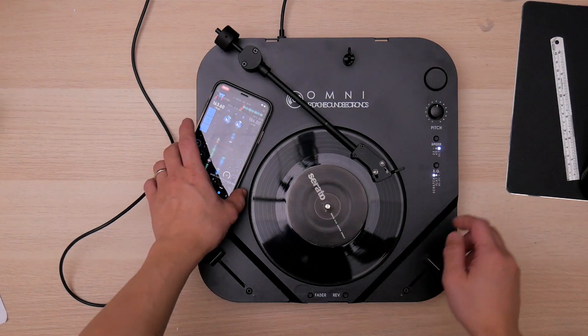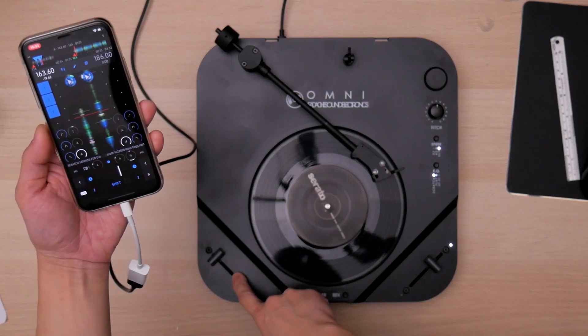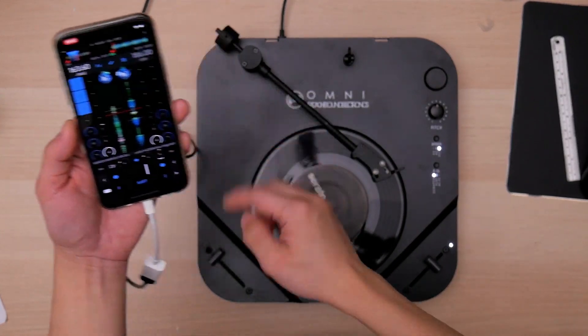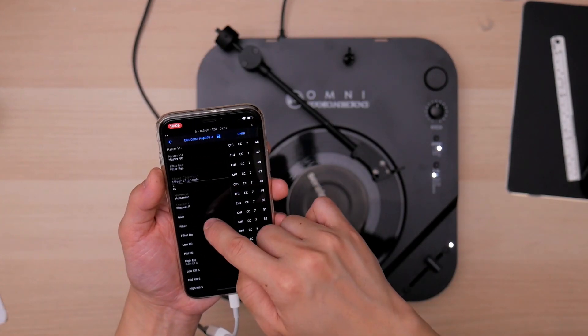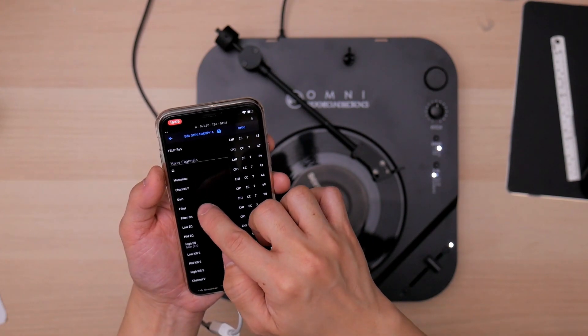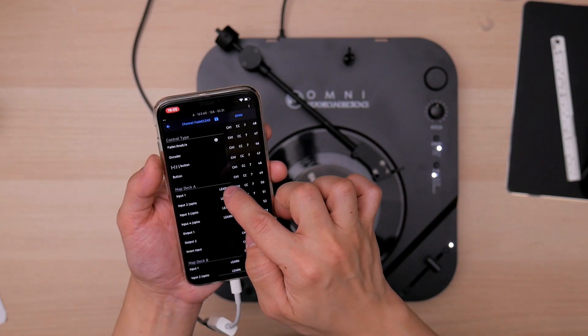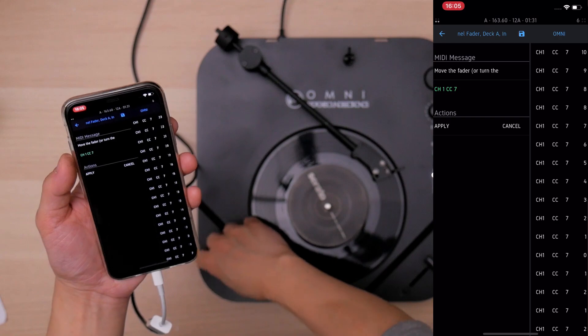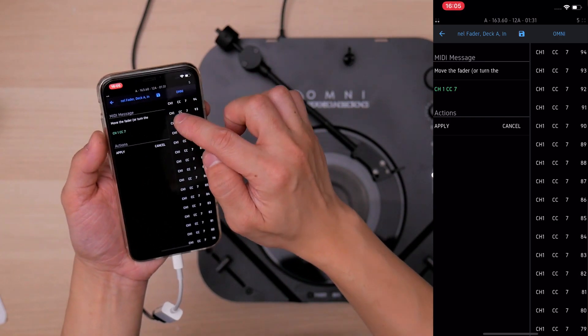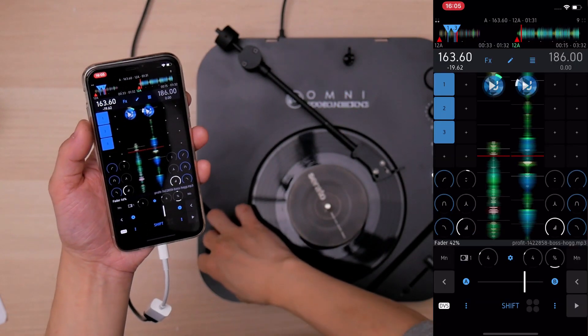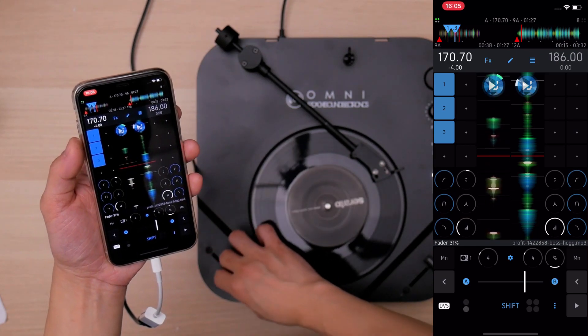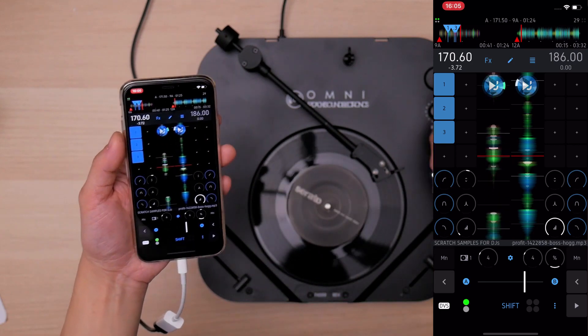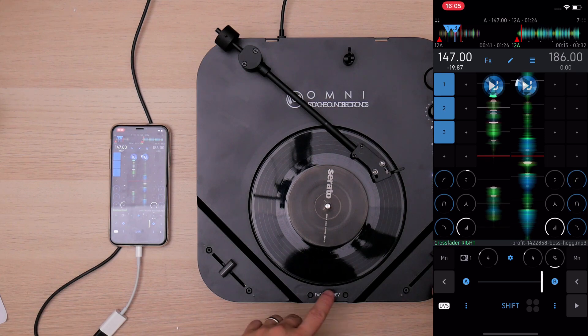So next thing you want to map this fader to your track volume fader here. So you go to MIDI, learn that mixer channel, find the channel F, which means channel fader, and input 1, go to learn input 1, and learn this fader. Then tap apply, save, go back, and you can see. So now the volume and the crossfader works.